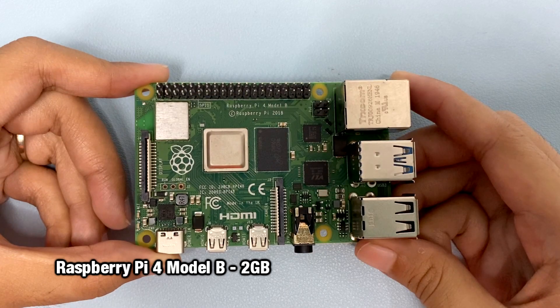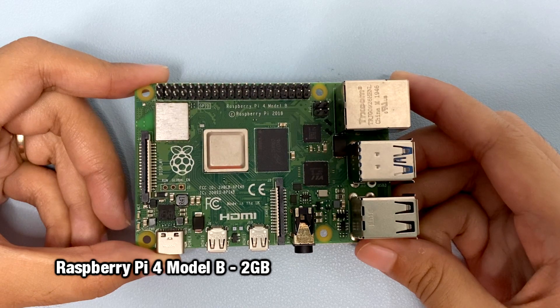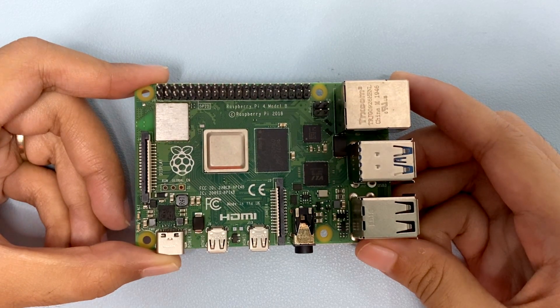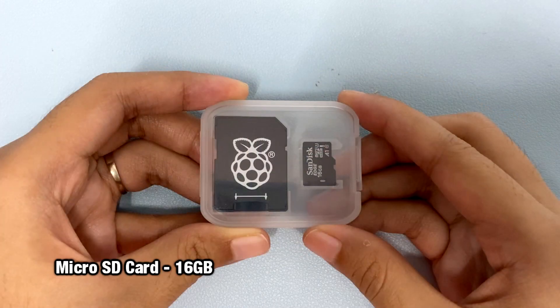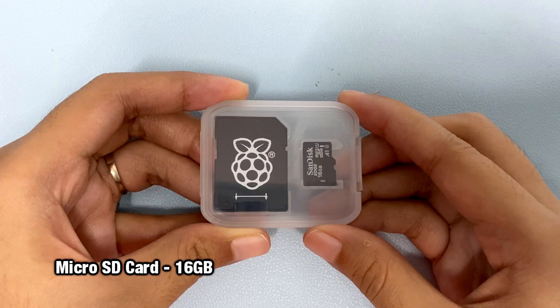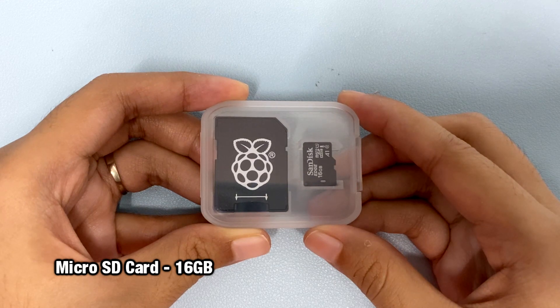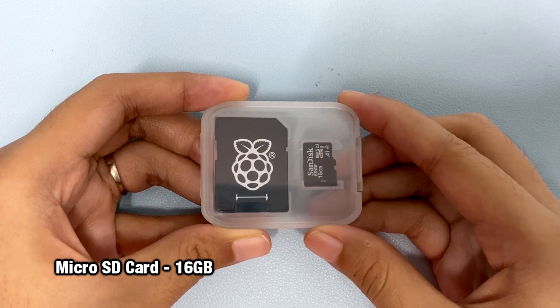For this project, we will use Raspberry Pi 4B, SD card, and it is recommended to use 16GB and above.